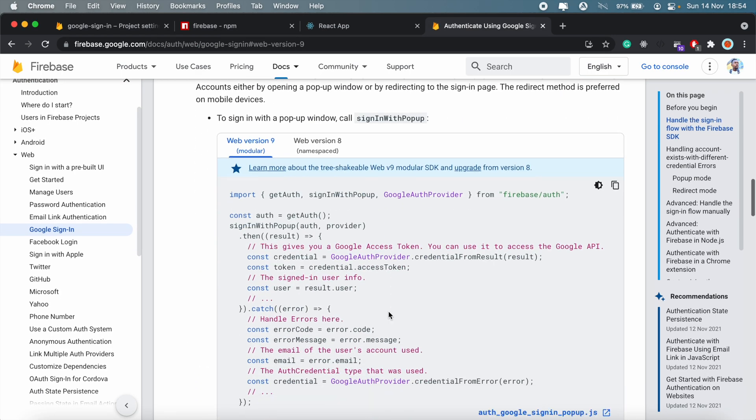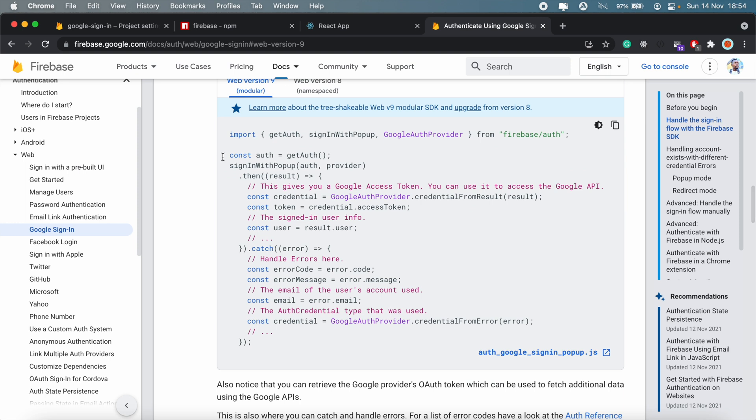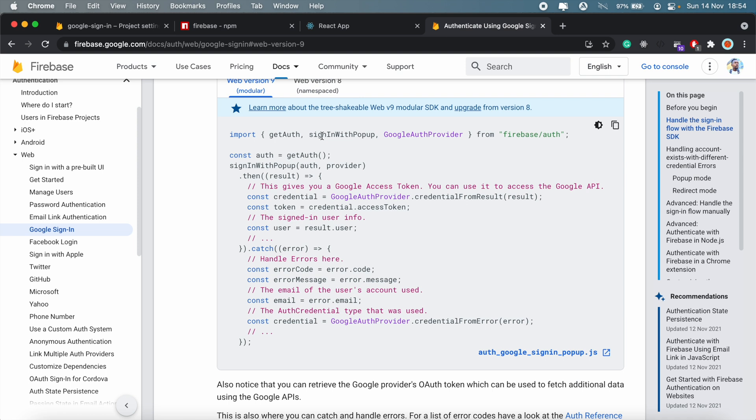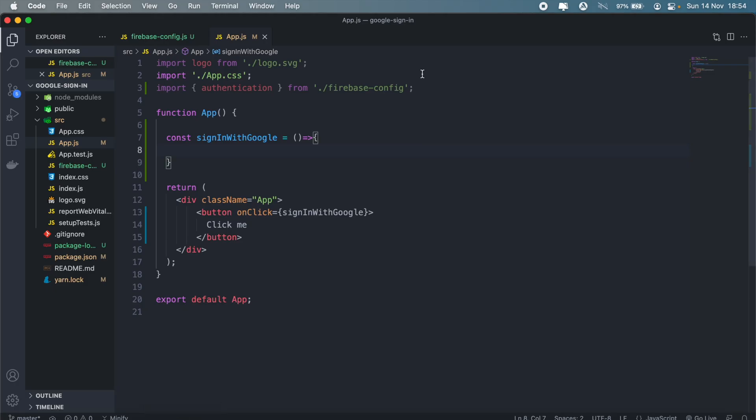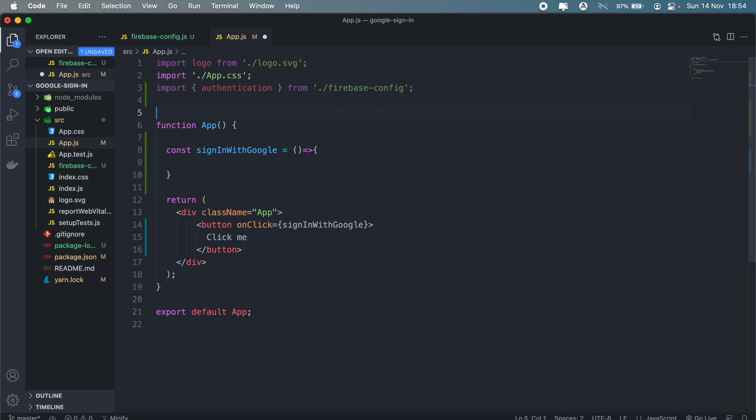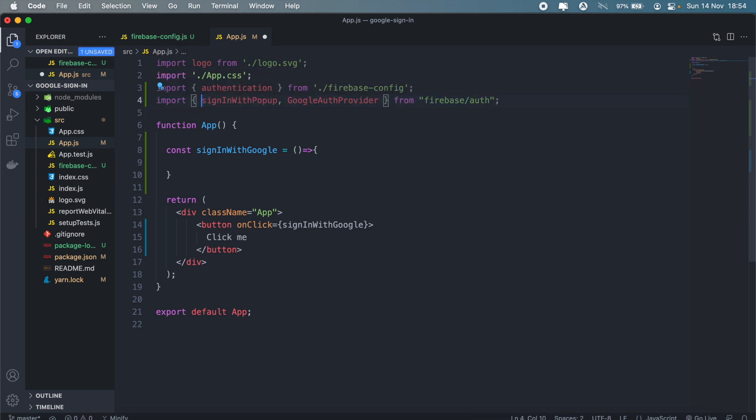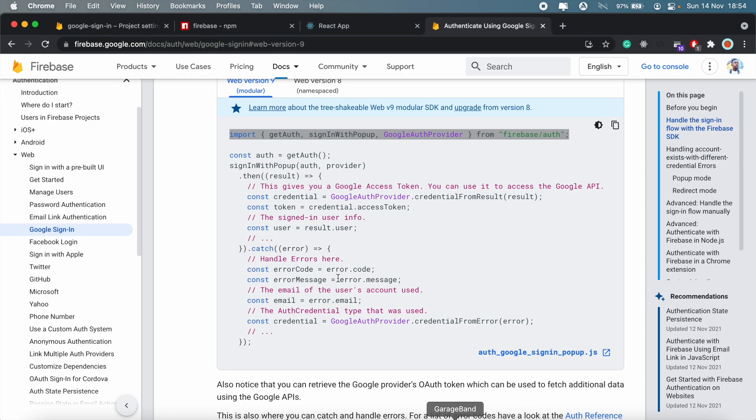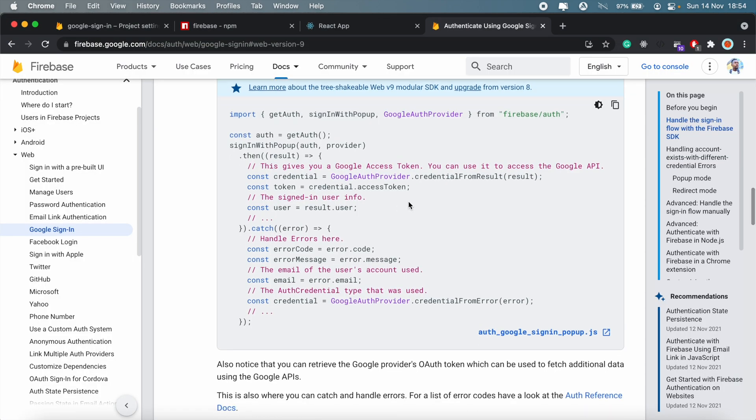And then in here it's just a matter of following the steps here as well. If we scroll all the way down, we'll first need to import signInWithPopup and GoogleAuthProvider, so copy this line as well. And we can remove getAuth here.